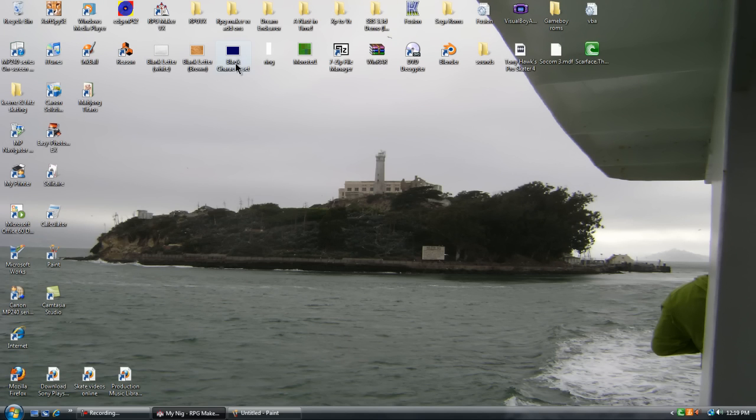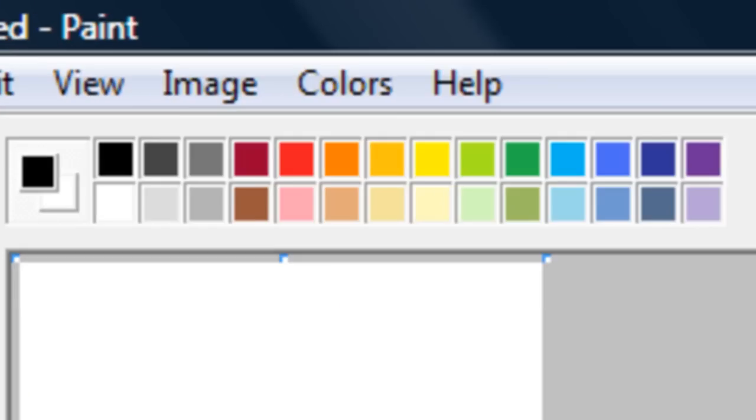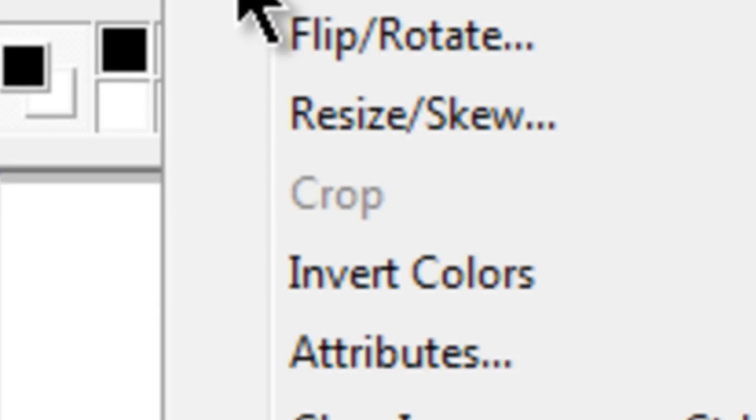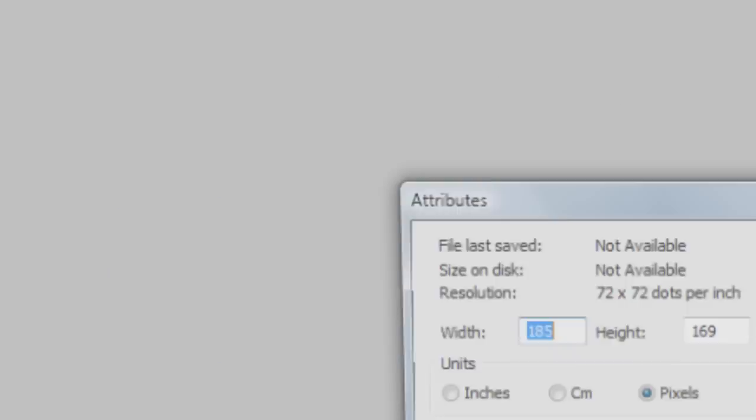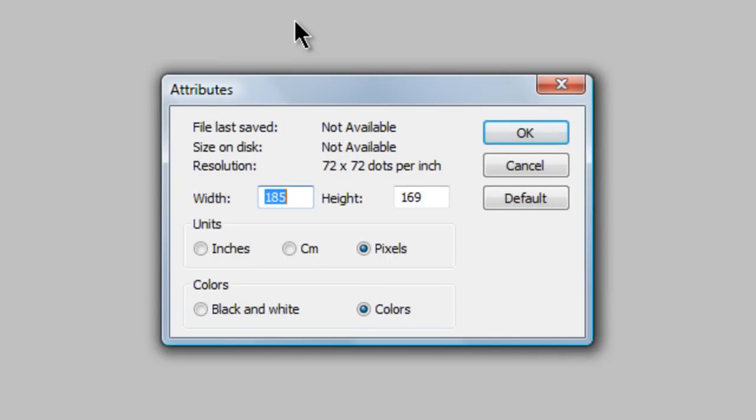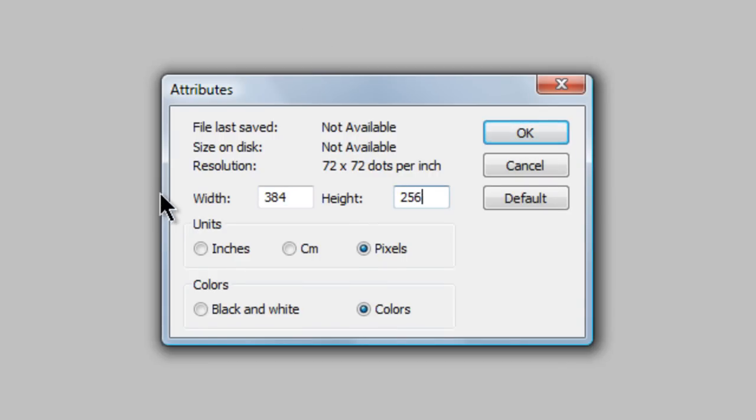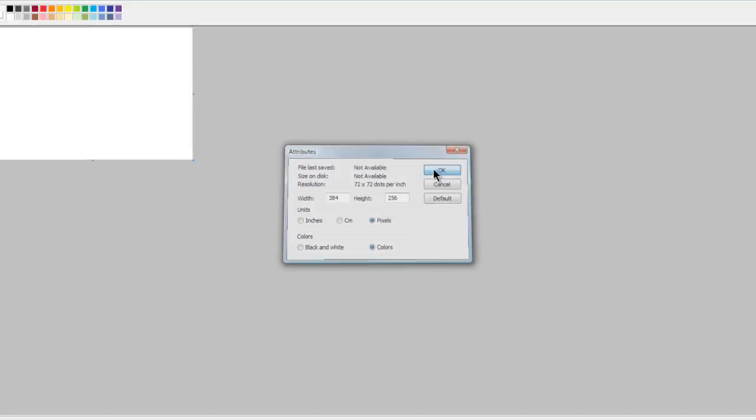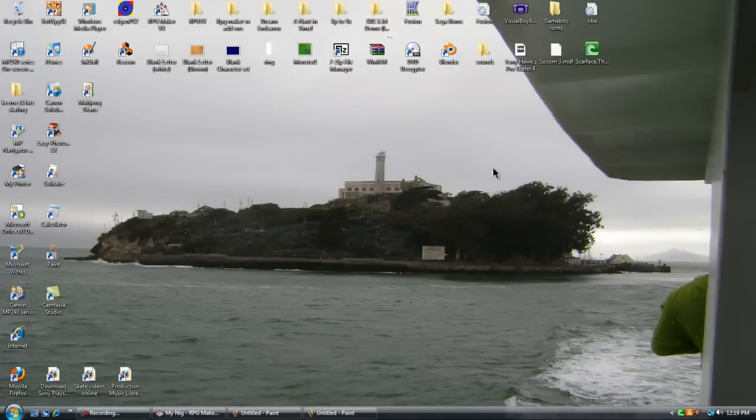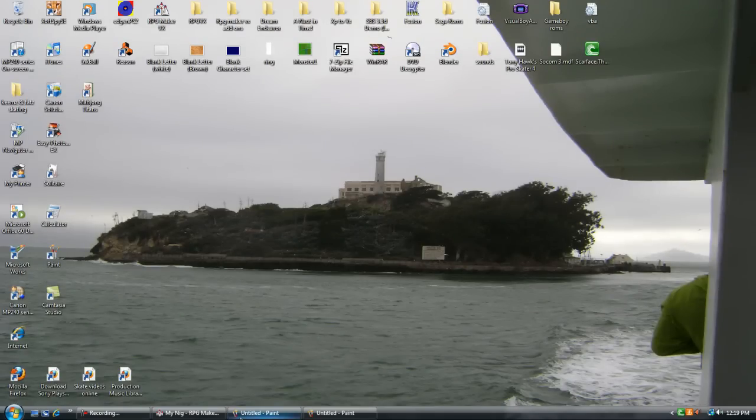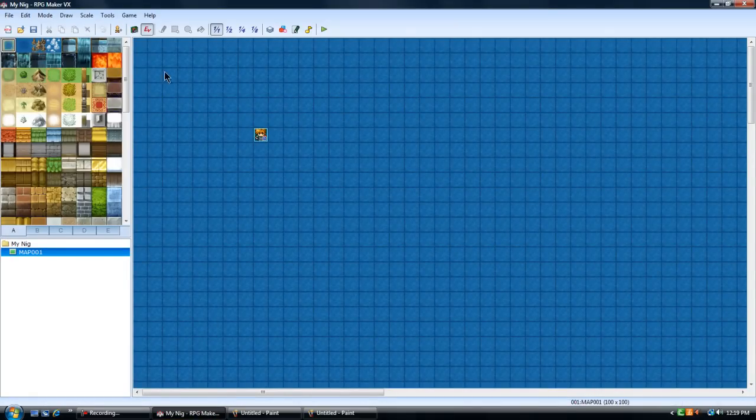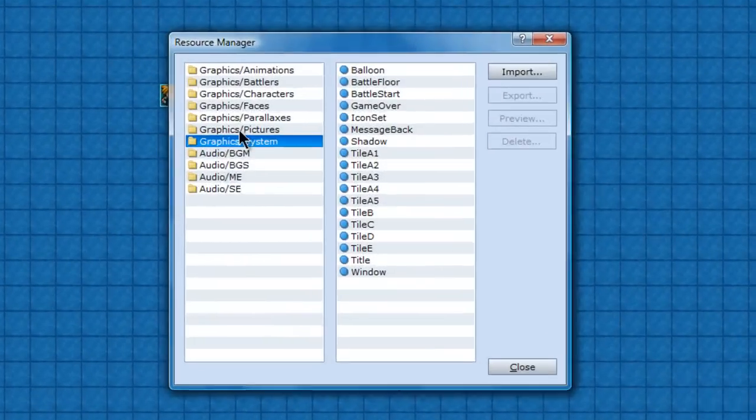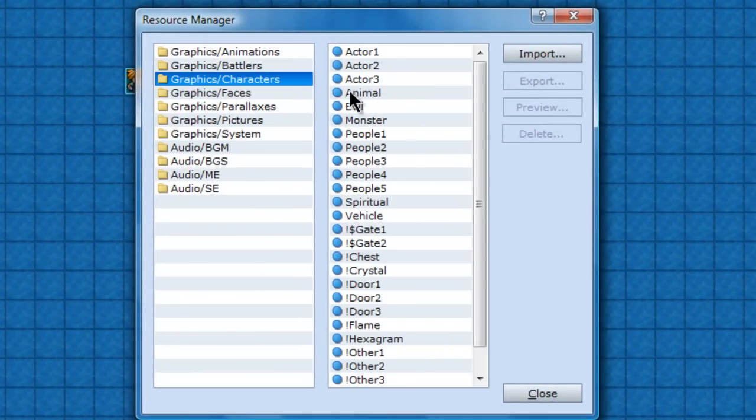So how you make one of these is, you open up Paint, you set your attributes to 384 and 256. Got the right size now. What you're going to want to do is go back to your game, go to Database, go to Characters.